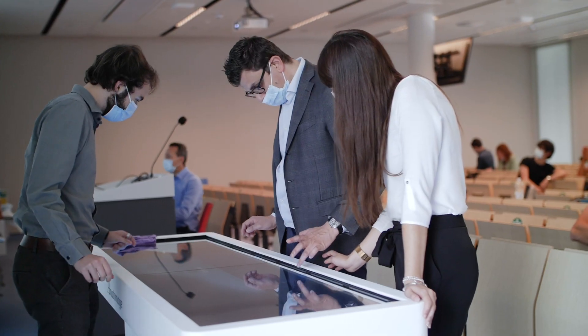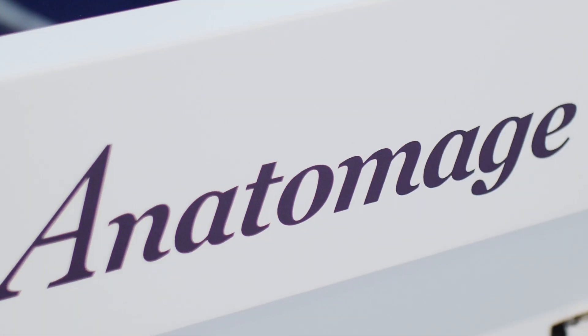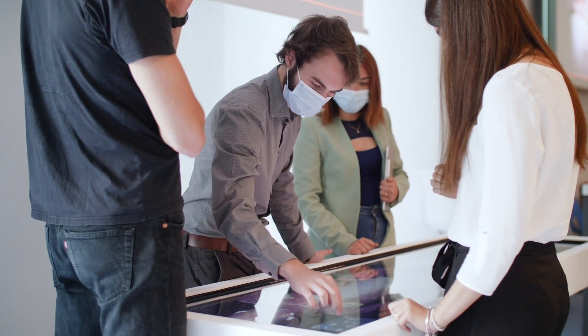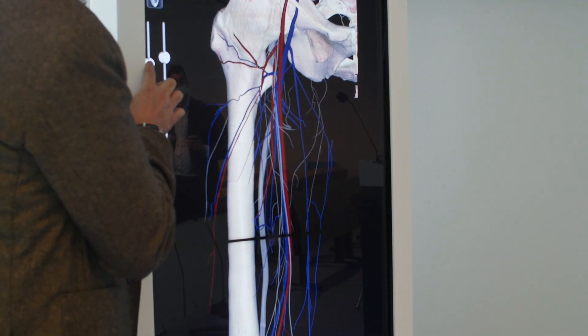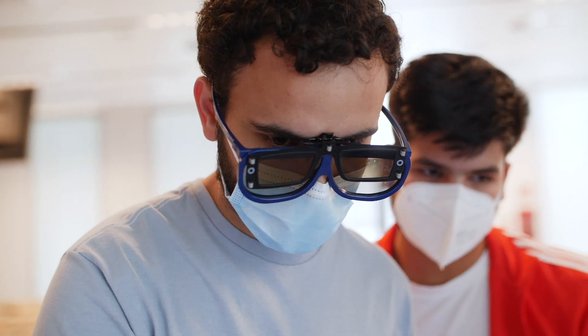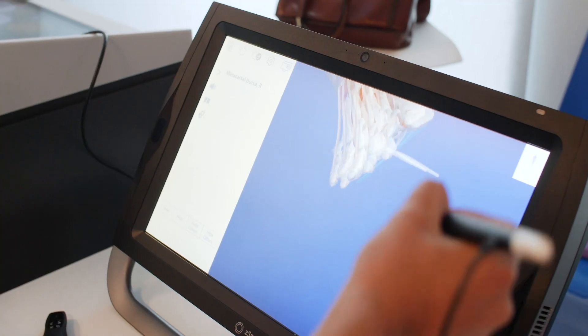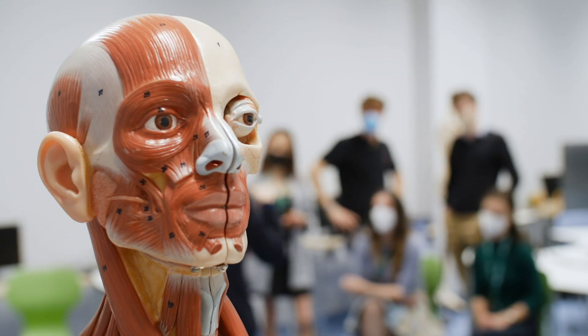It is now also possible in our institute to use the most advanced 3D anatomical table, the Anatomage, which will improve the learning of the students.